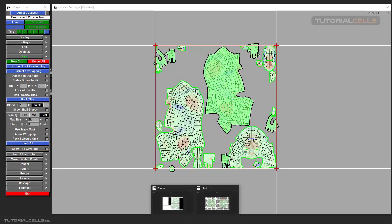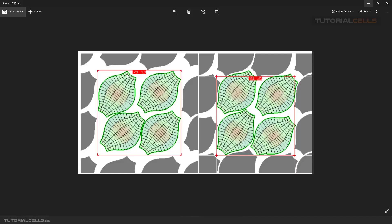Allow Wrapping: as you can see in this tile, the UVs are exactly within the tile. But if you tick Allow Wrapping, some areas of the UVs go outside the tile — it creates a continuous, uniform tile. I personally prefer to keep all my UVs inside the tile.